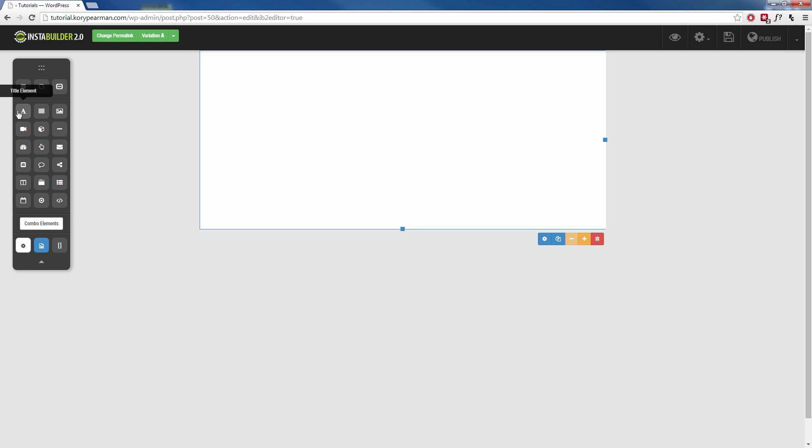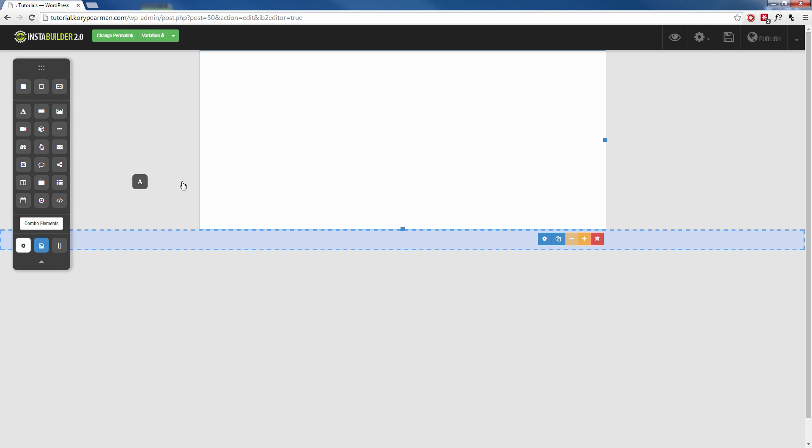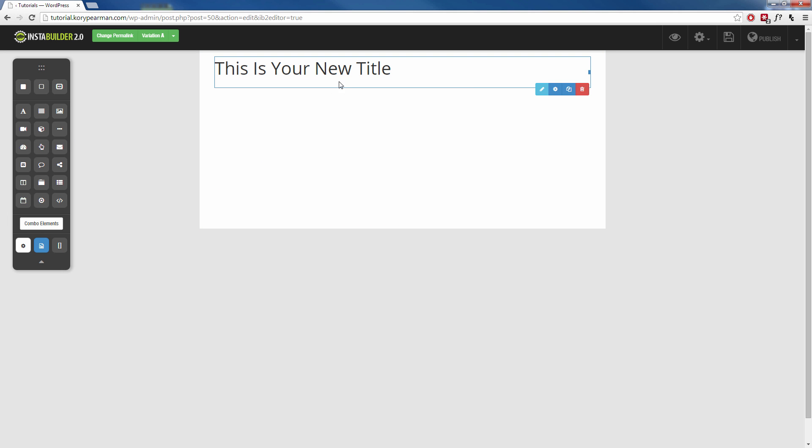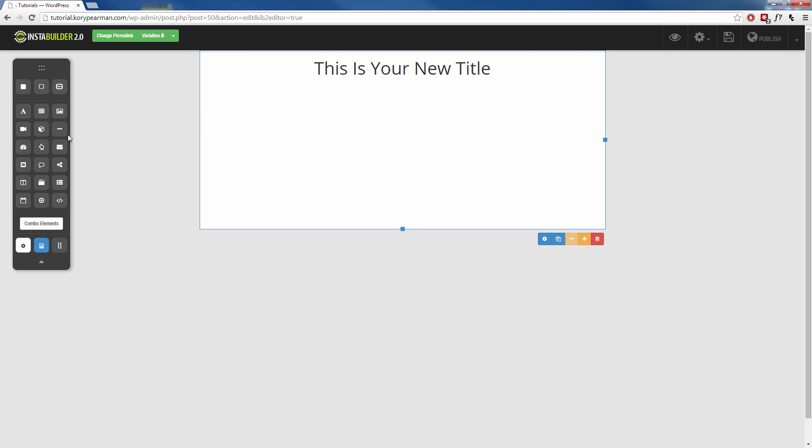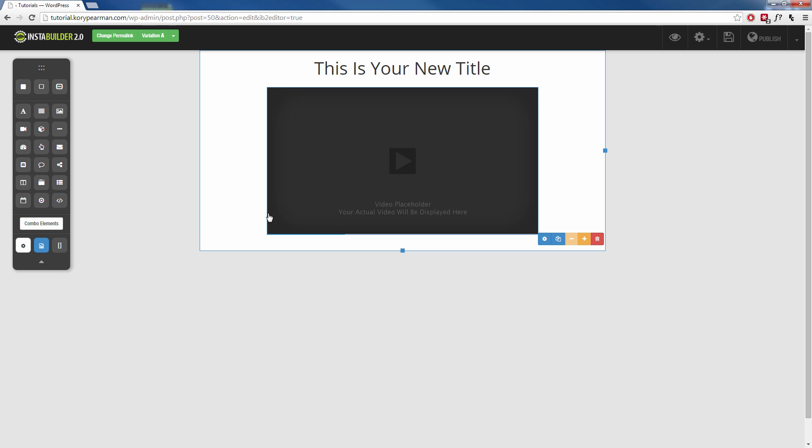So what you can do is you can start dragging and dropping all these different elements over here on your blank canvas and customizing it the way that you want it to look. Perhaps you can start with a title element here. We can edit this with a little pencil and center that text there. Then maybe after that you want to add a video element. You can do that just like that.